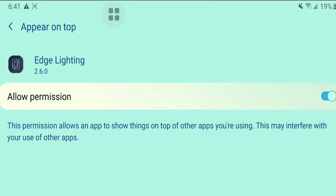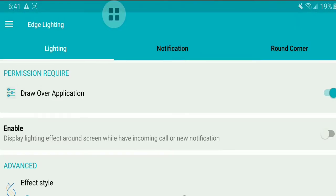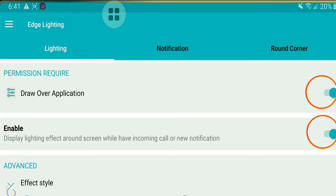Once done, you will see a screen like this. Here, you need to enable the Display Lighting Effect option.